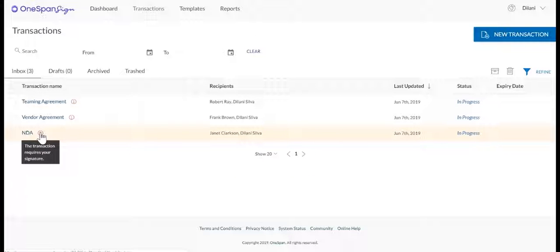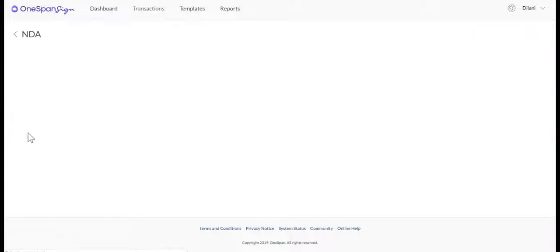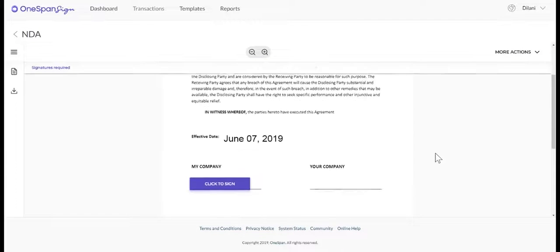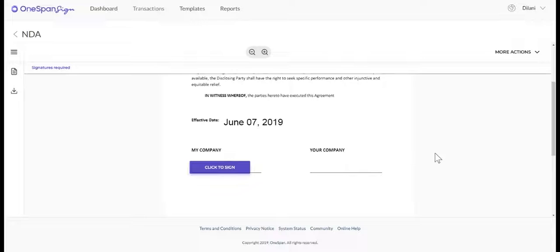From the Transactions screen, select a transaction that needs to be signed. You will be directed to the document that requires your signature.